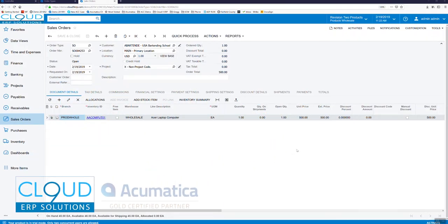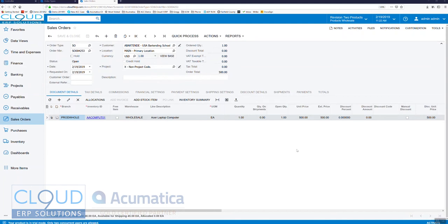Welcome back to our series of videos on Acumatica 2019 R1 enhancements. In this video we're going to look at the ability to automatically write off amounts on an invoice when we enable it.